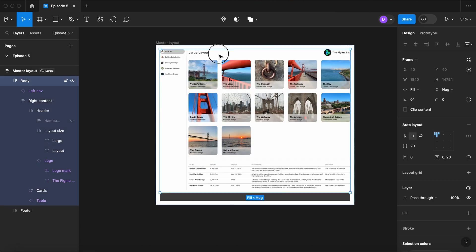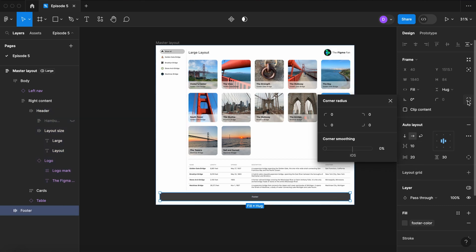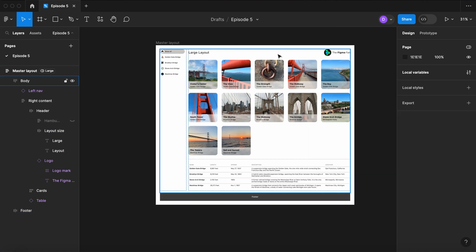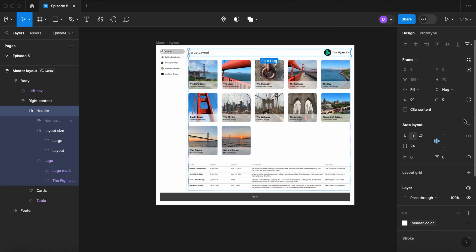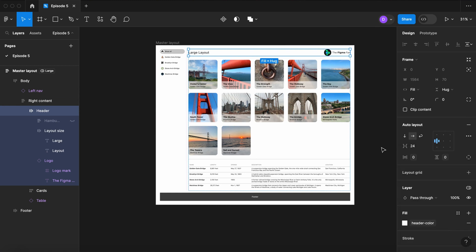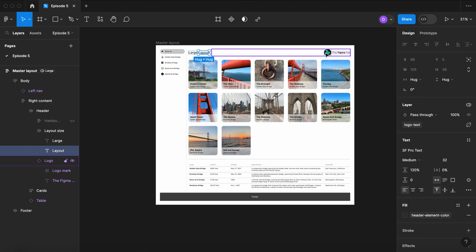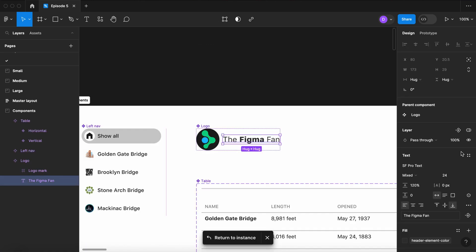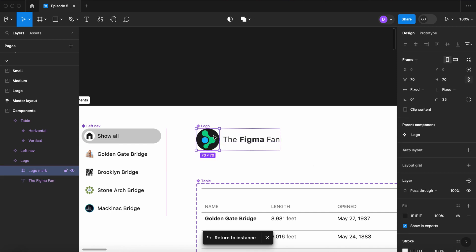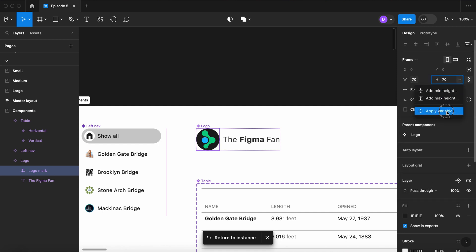Now let's apply all these new variables. Select the Header, go over here to CornerRadius, open this panel up, and let's set CornerRadius to the bottom two corners. Select the footer and let's apply the CornerRadius variable to the top two corners. Select the Header again. Let's apply the HeaderLeftRight padding and the TopBottom padding. Select the word Layout and let's apply the LogoText variable. Open up the Logo and apply that variable to the text on the logo. Now select the Logo itself and let's apply the LogoSize variable to the Width and to the Height.